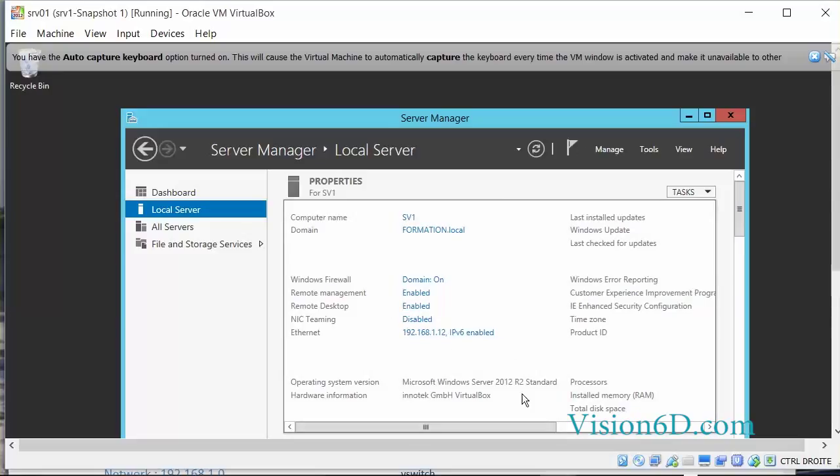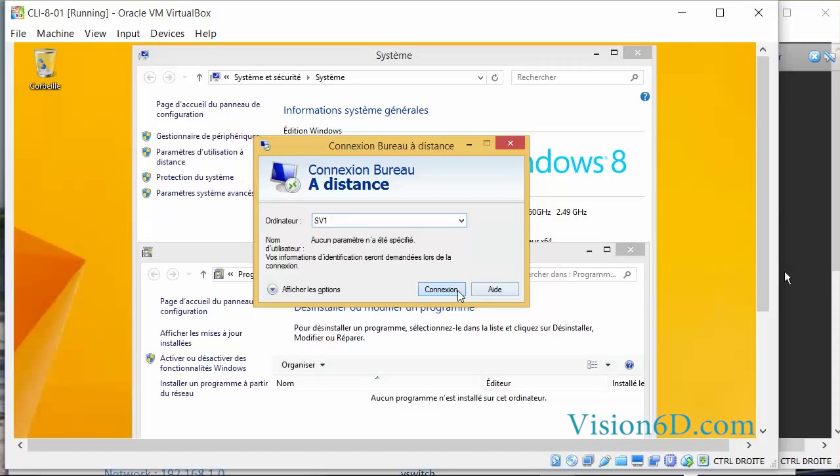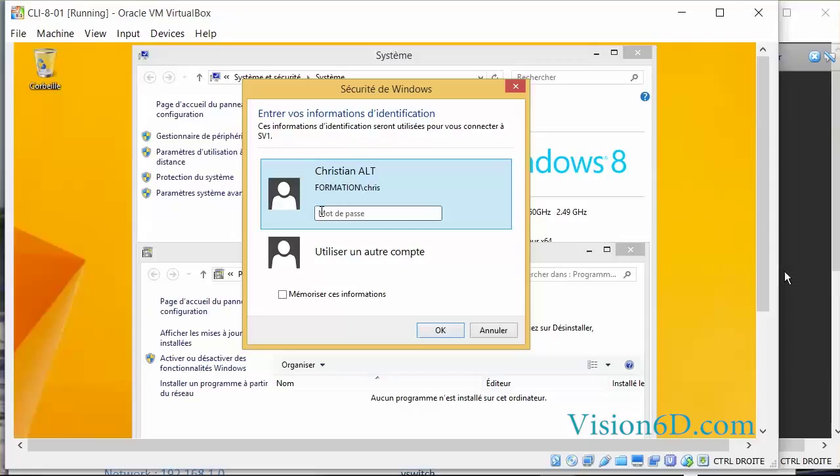I'm going to check this from the client. I have the client here. I will simply say that I want to connect to SV1. You can see here that the user Chris is proposed. So we'll check what happens with user Chris. As a reminder, user Chris is the administrator.